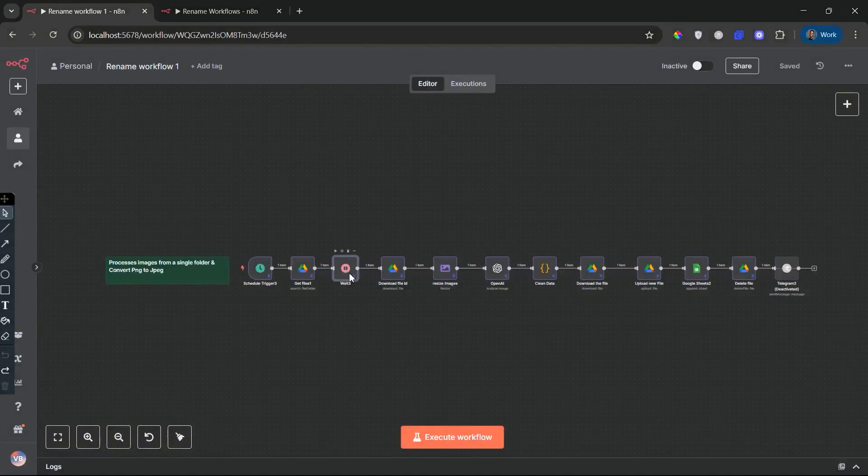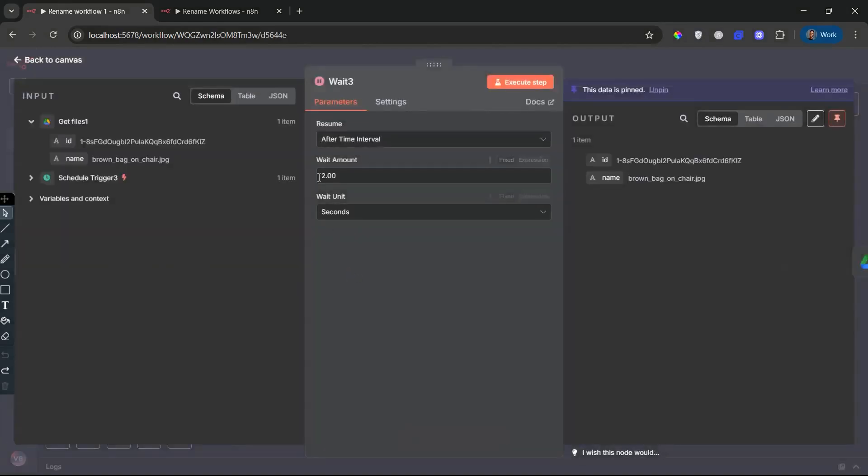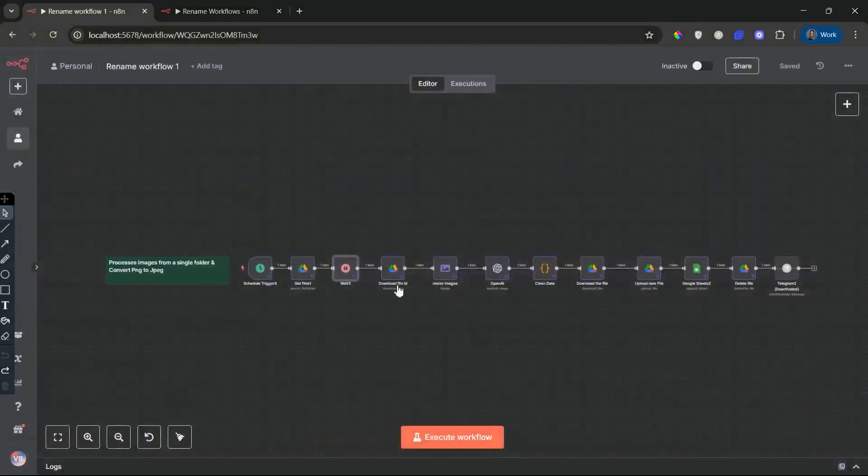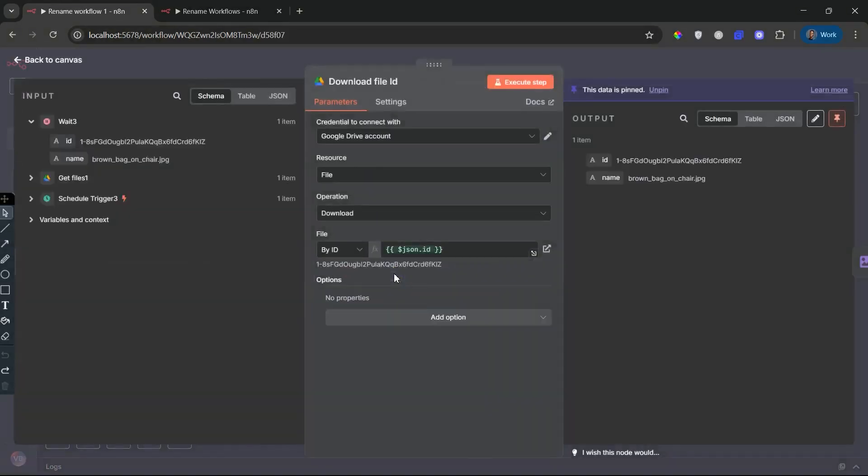The wait node introduces a short delay, currently set to 2 seconds. This interval pacing allows each image to be processed cleanly, avoiding API rate limits, especially when dealing with multiple images in succession.